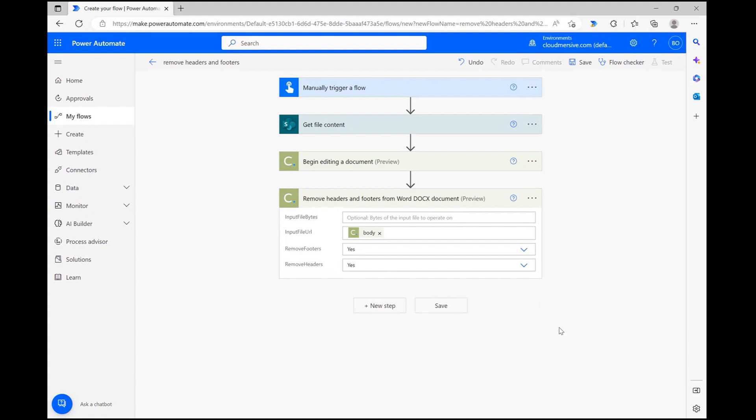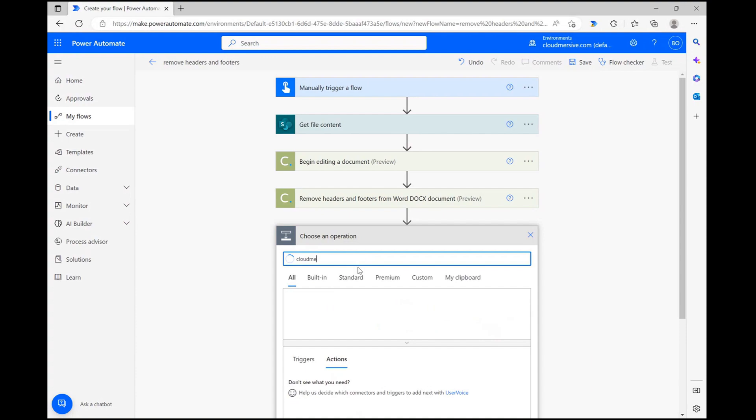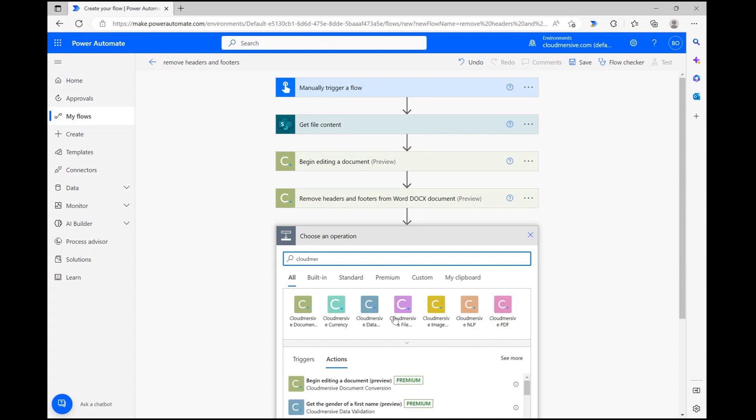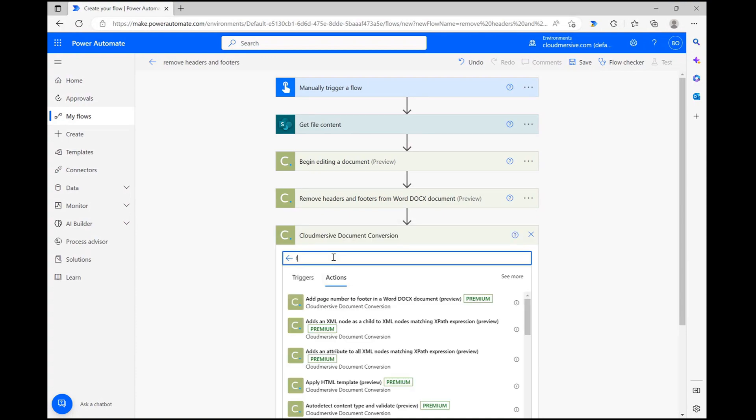With that out of the way, let's finalize the process. Let's click a new step, head back to the document conversion connector, and find the finish editing document download result option via the actions list.